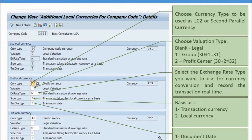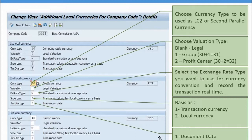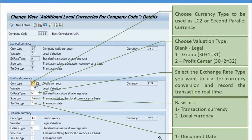For the third local currency, in my scenario it is defined as hard currency. You can choose hard currency, index currency, or something else. If you want to use hard currency or index currency, you must have a country-level setting defined first. That country-level setting determines whether you can choose it here or not. If it is not defined at the country level, the system will give a hard error and you will need to do that setting first. The rest is the same — valuation type, exchange rate type, source currency, and translation date type.